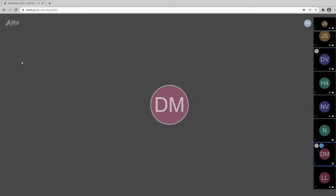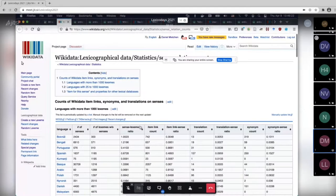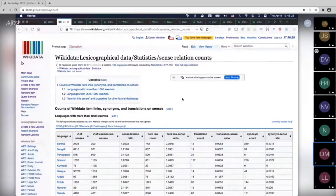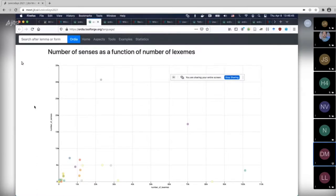Does anyone know about any tools in the direction of seeing coverage in terms of senses? Which is obviously much harder, I understand. But given a sense repository like the one we have in Wikidata, is there any tool that can figure out how many senses in a corpus are actually covered? I'm not aware of any — the closest is what I'm showing right now. Maybe someone can write this down as a question in the pad so we have it and can follow up.